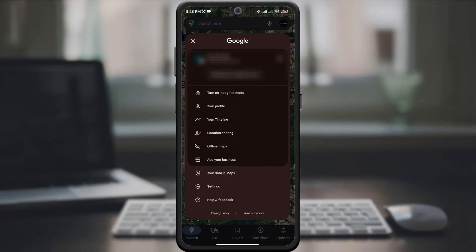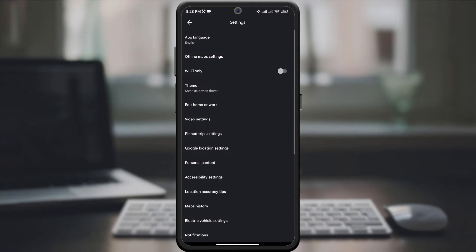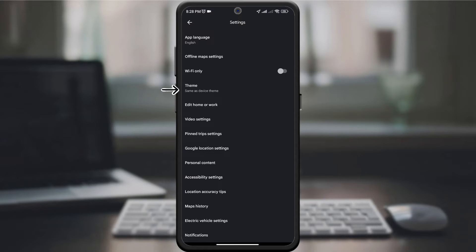On the new page, scroll down and select settings. Then it will take you to a new page. Look for an option like theme or appearance.